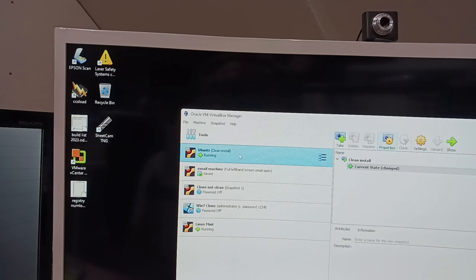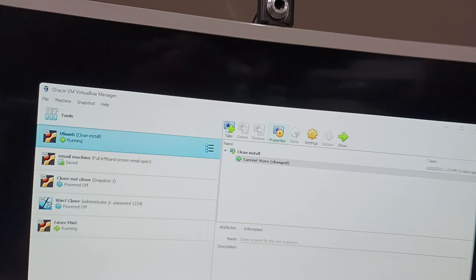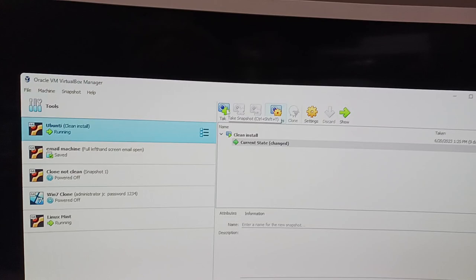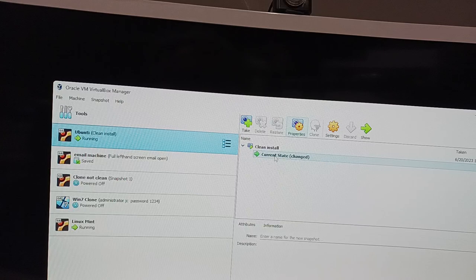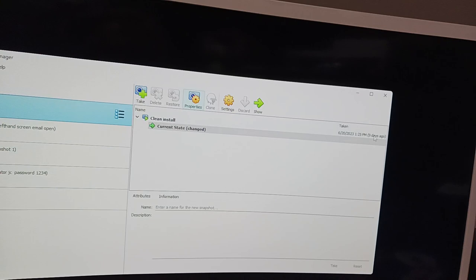I could take a snapshot of it. Here's the take a snapshot button, and I could take a snapshot of this machine after I've just built it and it's running fine. And if it ever—and I called that clean install—and here's the current state.